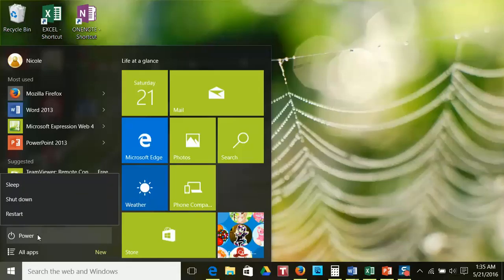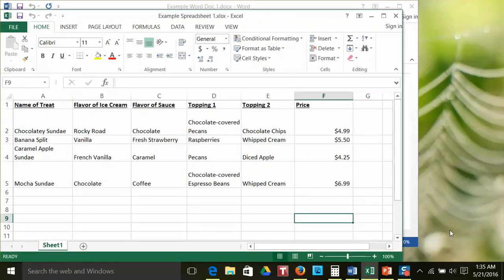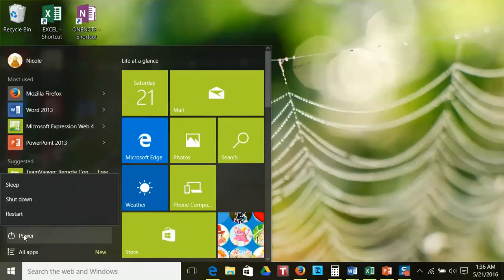Our next option on the Start menu is Power. The submenu gives you three options: Sleep, Shut Down, and Restart. The Sleep option will send your computer into power saving mode. It is used when you won't be using your computer for a while but don't want to turn it off completely. In this mode, you can leave your programs and work open. When you push the power button again to wake the computer, the display will be as you left it. Always save your work before you send your computer to sleep. You should also save your work often as you are working on it to prevent loss in case of power failure or problems with a program.